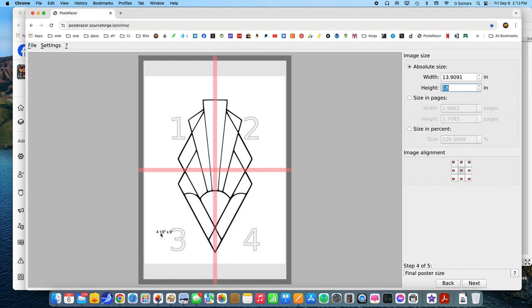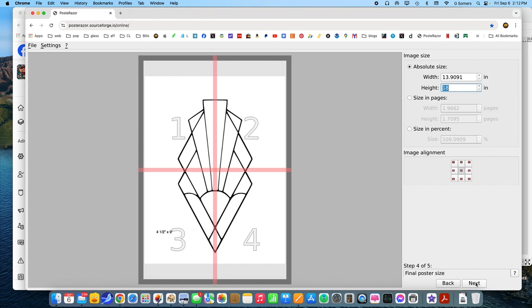Oh, I see, because four and a half wouldn't fit on the width. Makes sense. So going double the size, it's going to need four pages. So we're going to go next.